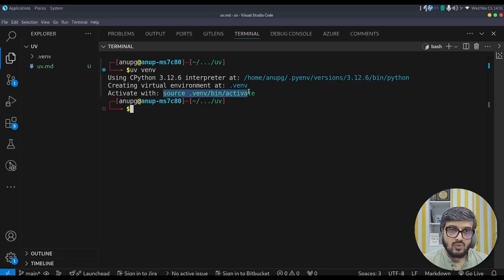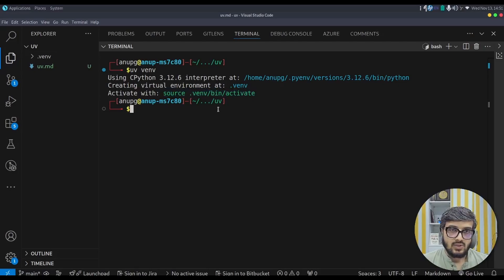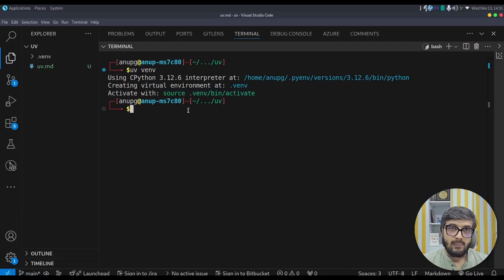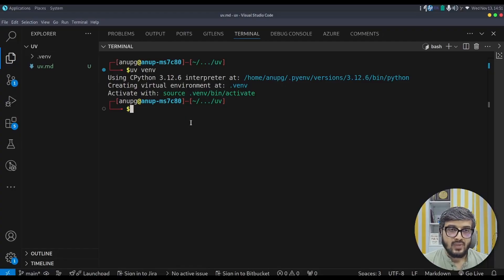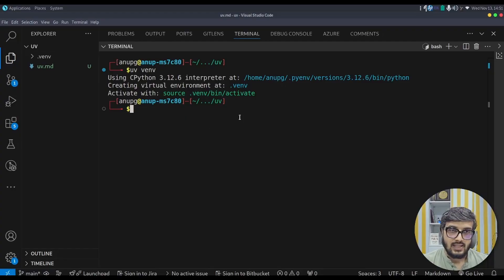Now in order to use it, you can simply activate it with this command source .venv bin activate and then run the python program using python main.py. So this is how it creates virtual environment very easily.